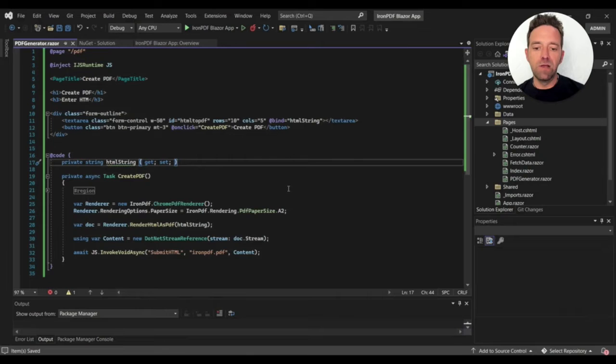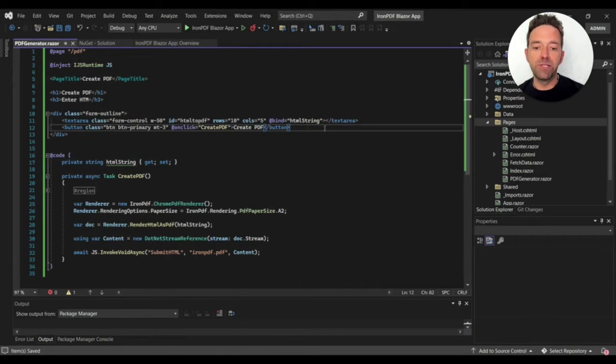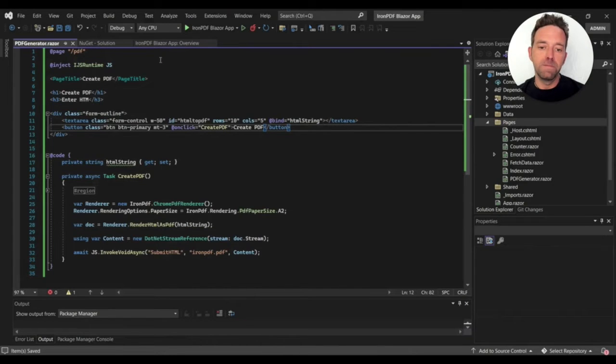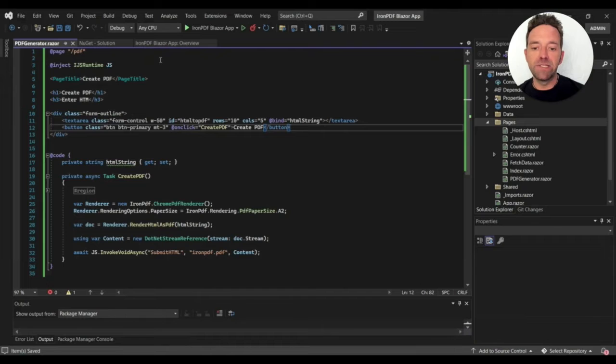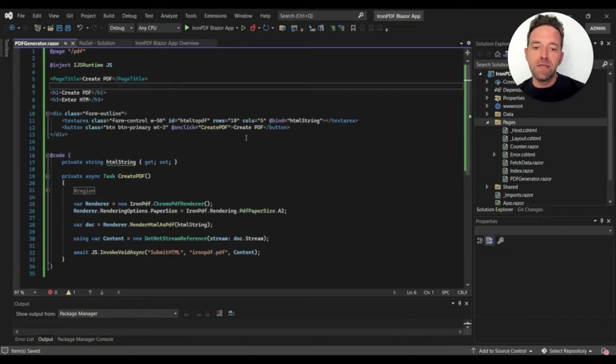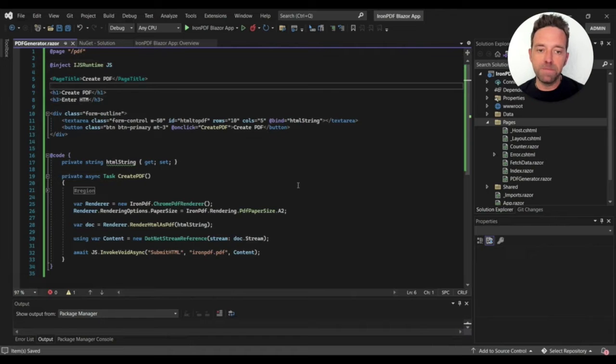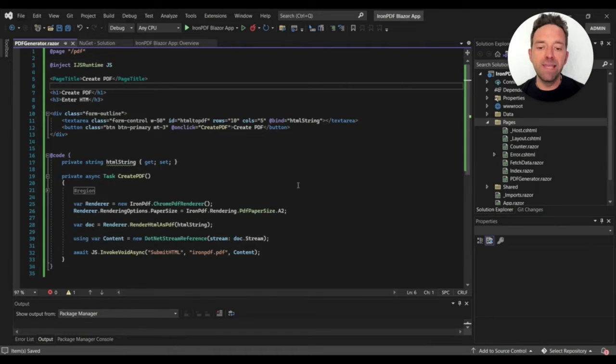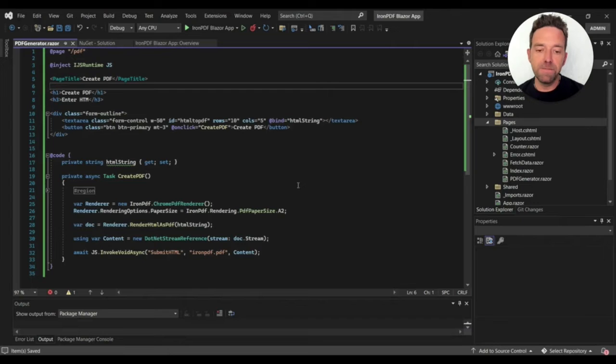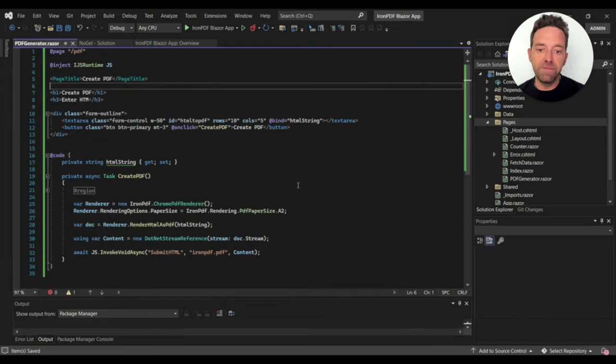This is the code that will help to generate a PDF. For the first step, I define the page route using @Page. Then I inject IJSRuntime because you'll need it to download the file. I set the page heading and in the div area I created a text area and a button. I bind the text area with the string variable HTMLString, which will help to get the HTML string to generate a PDF.